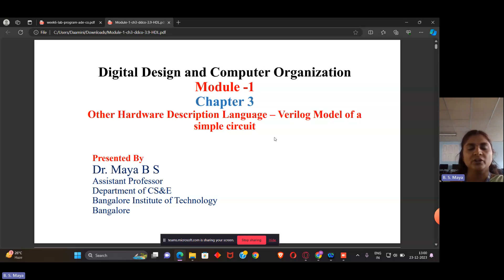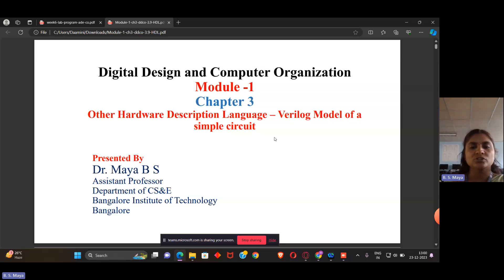Today we are basically concentrating on how to do the simulation for the programming language — Verilog — using Xilinx. I will give a step-by-step introduction for the basic gates: NOT gate, AND gate, and OR gate, and how we can implement them.